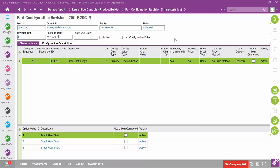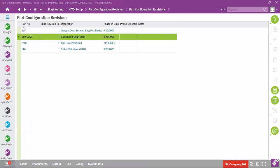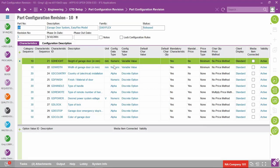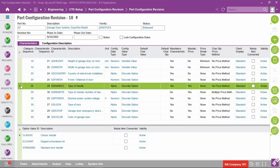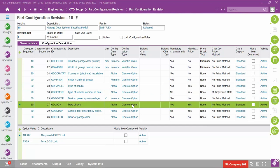Over time, if you decided to add additional dimensions to the gear shaft, you would rev this up — revision two would have a new phase-in date and would present either new characteristics or new option value IDs for the length characteristic. Looking at the garage door's part configuration revision, notice that for height we have a characteristic with a variable value, so there are no predetermined discrete option value IDs — same for width. However, for finish, type of handle, or type of lock — because these are discrete type options — they will present a list of values to select from when picking an option.